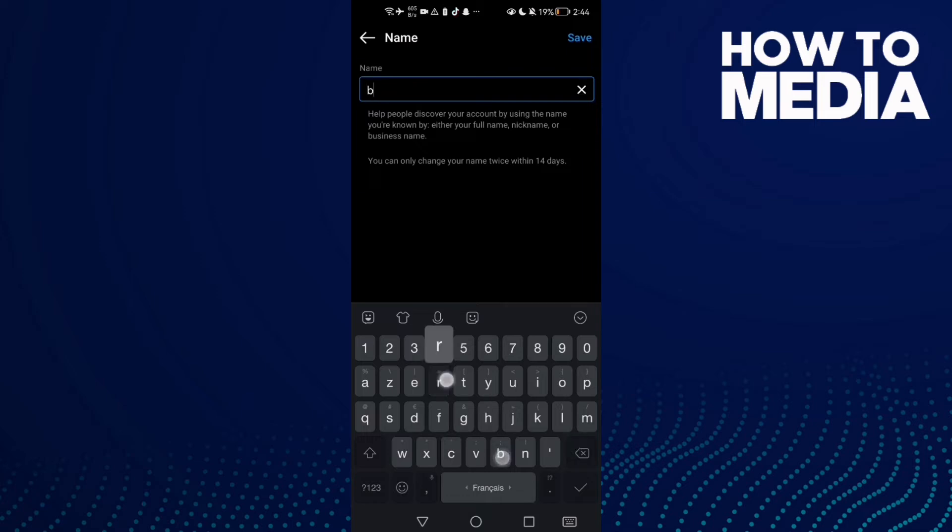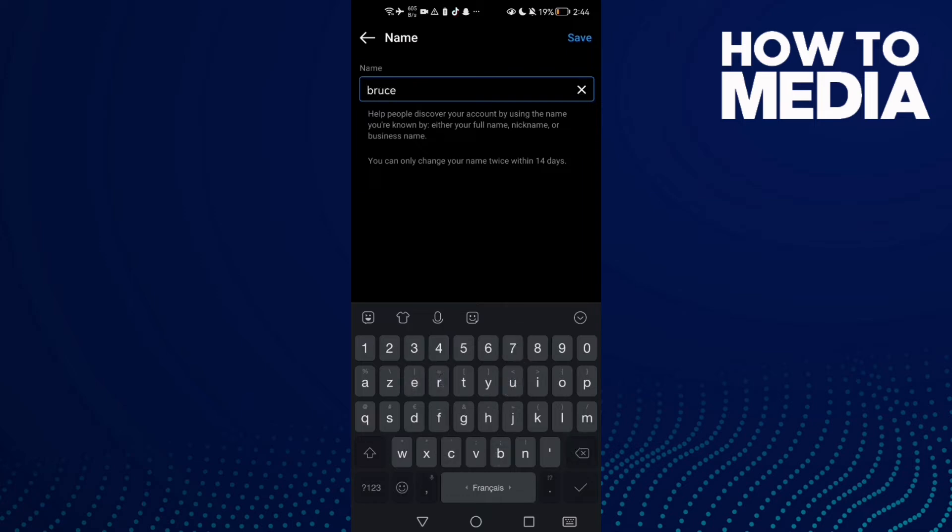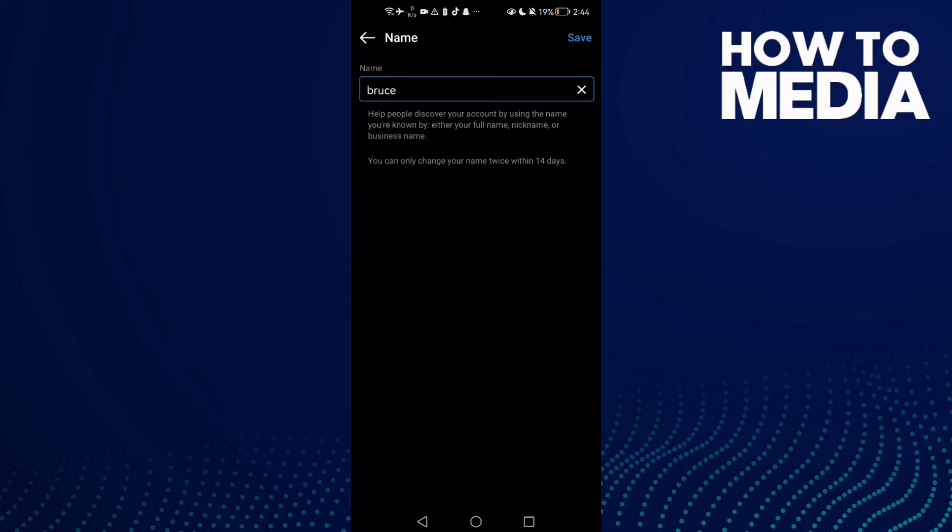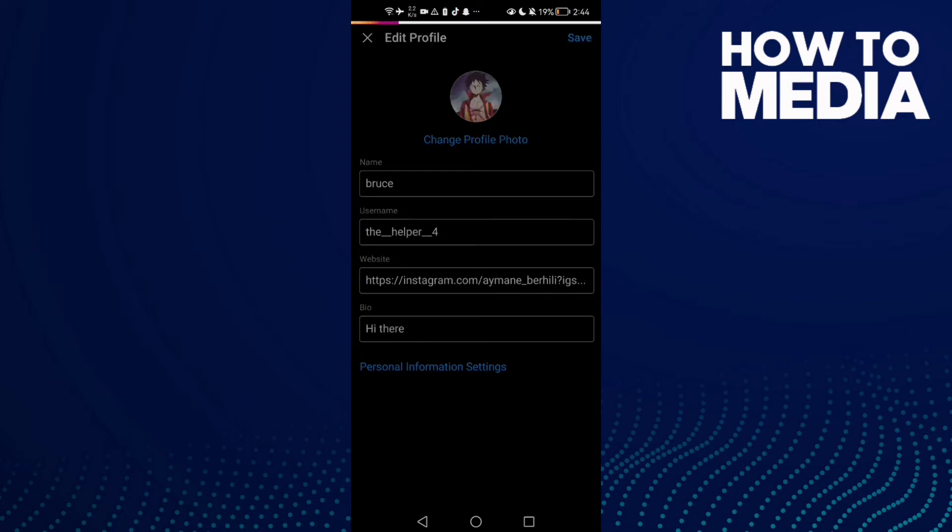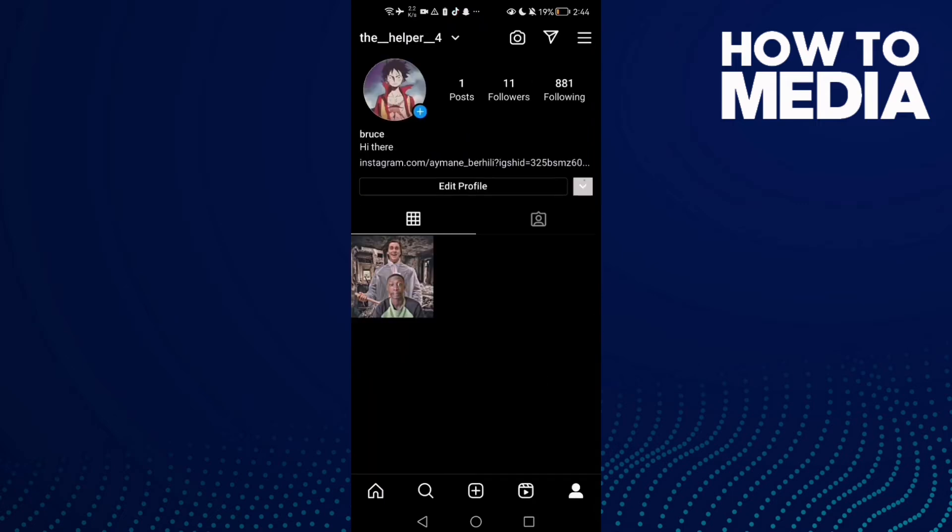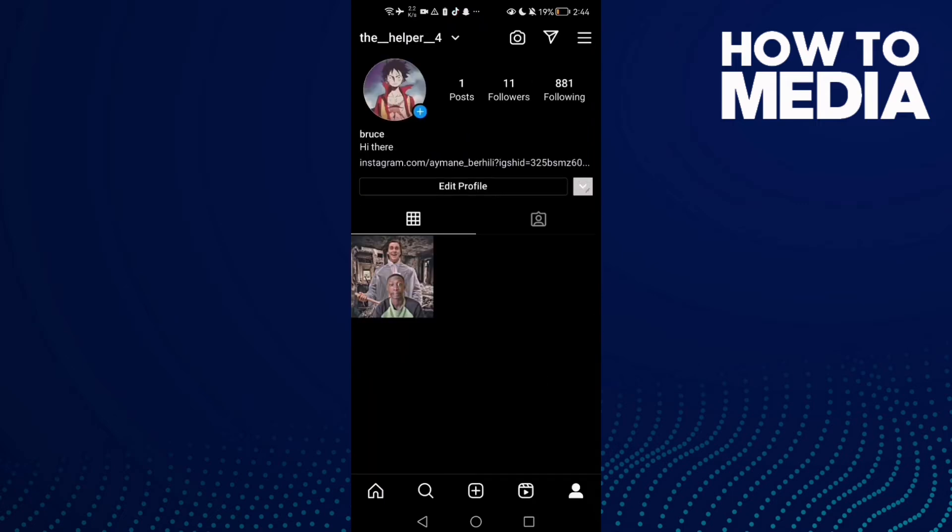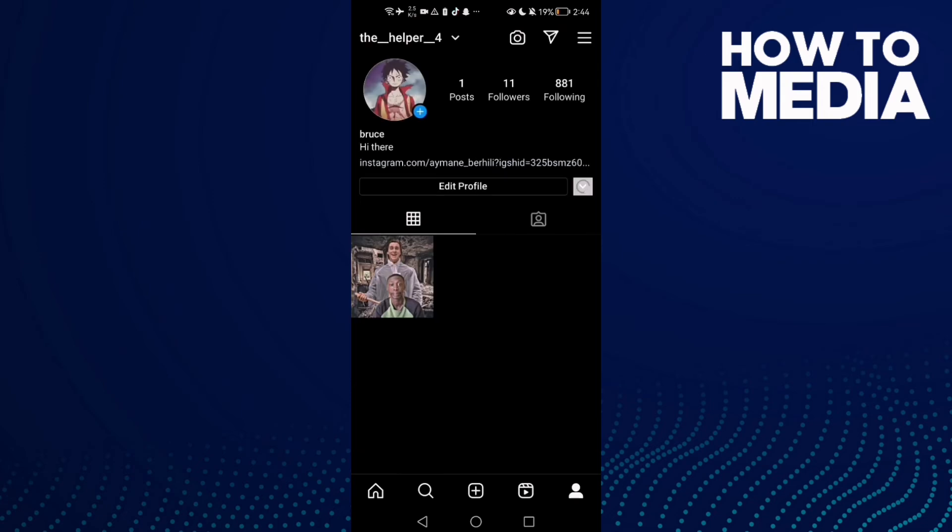Then just click Save and that's it. Now just go back, it will be saved.